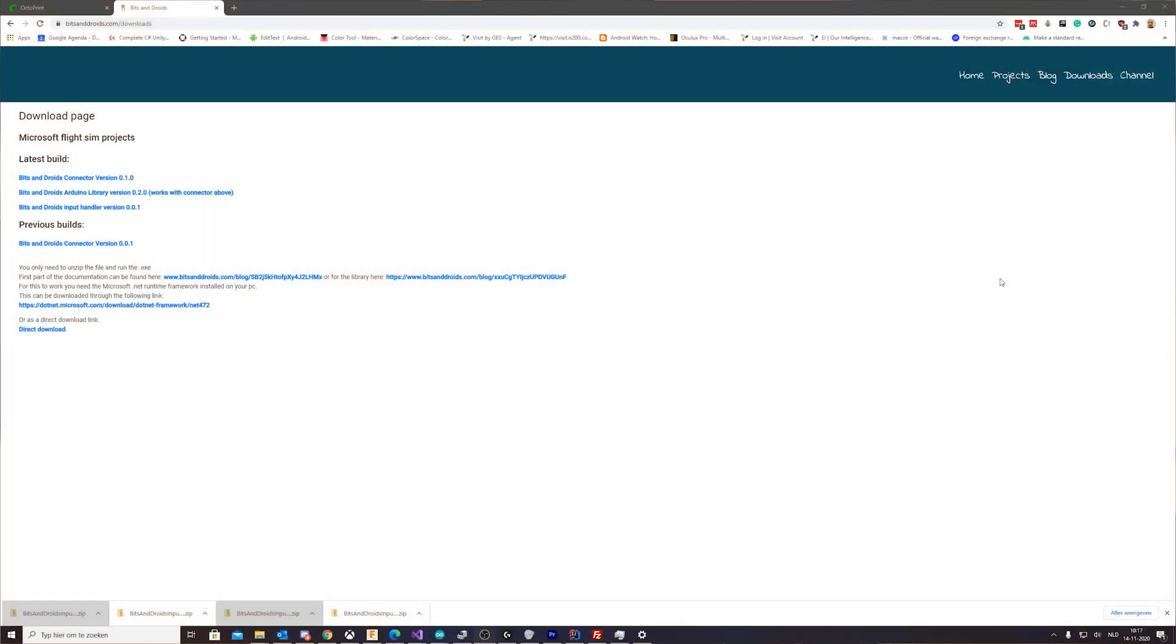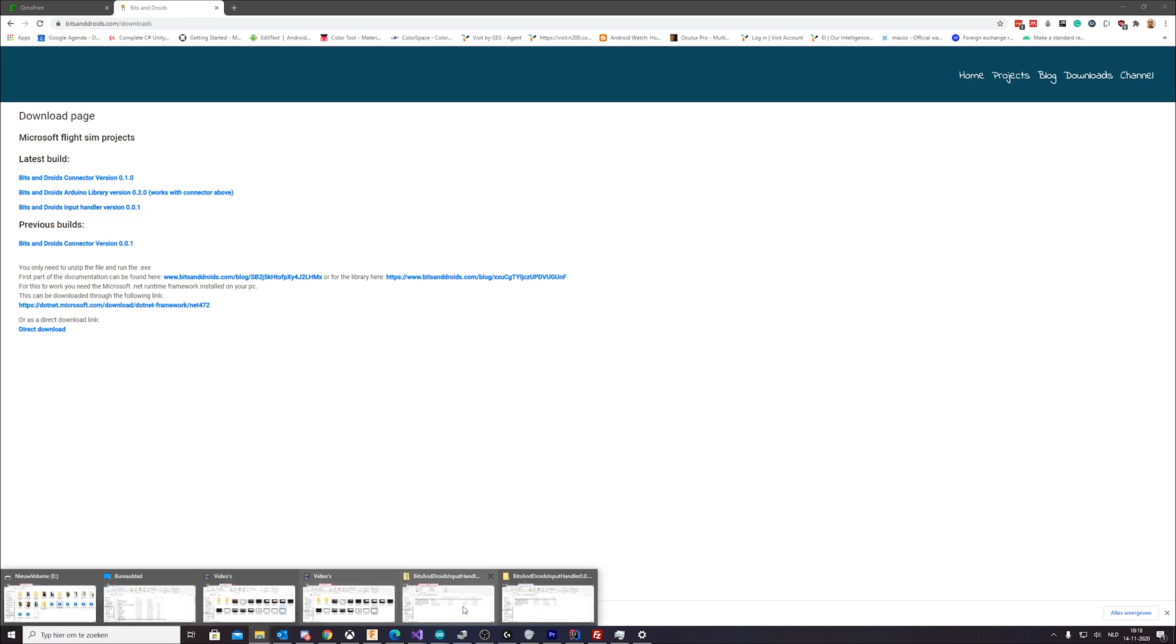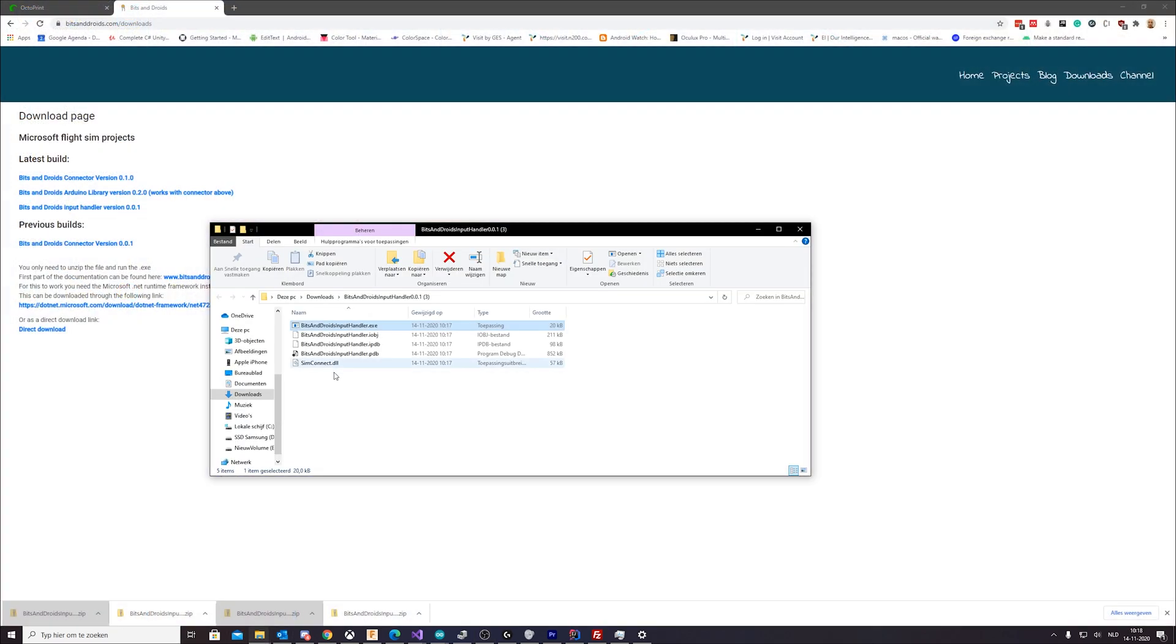Hi guys, before this video actually starts with the coding part, I wanted to show you how you can download our input handler. You can go to bitsandroid.com downloads and there you will find the Bits and Droids input handler version 0.0.1. If you download this you will get a zip file which you just have to unpack.